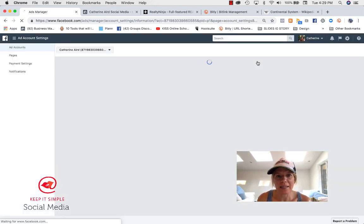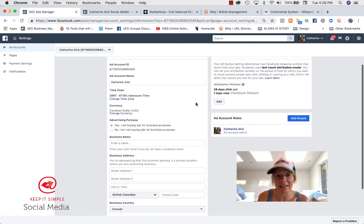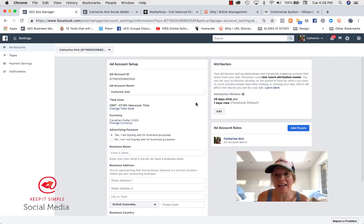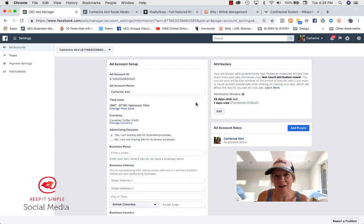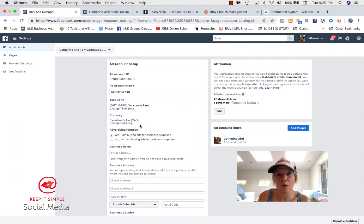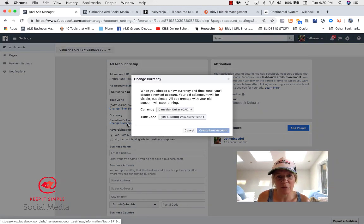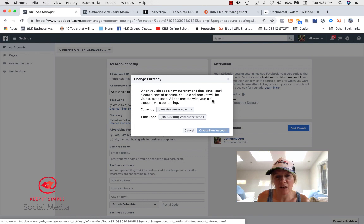Now, keep in mind that you need to have paid your account. So if you have any outstanding payments, you will not see this option. So make sure you pay everything and then you'll see change currency and you'll be able to change, choose a different currency and time zone.